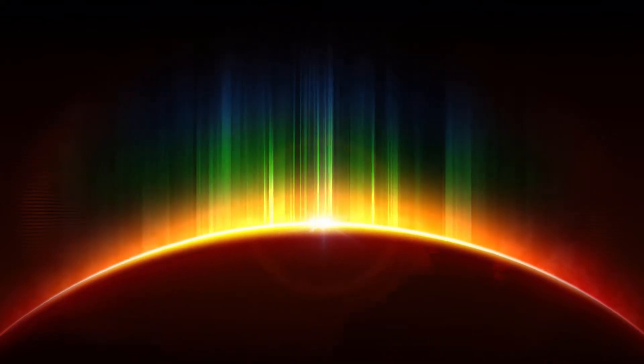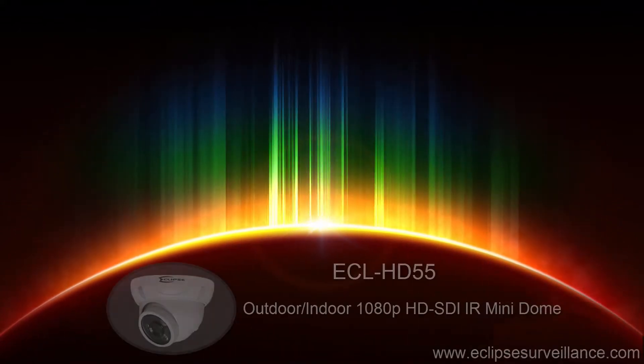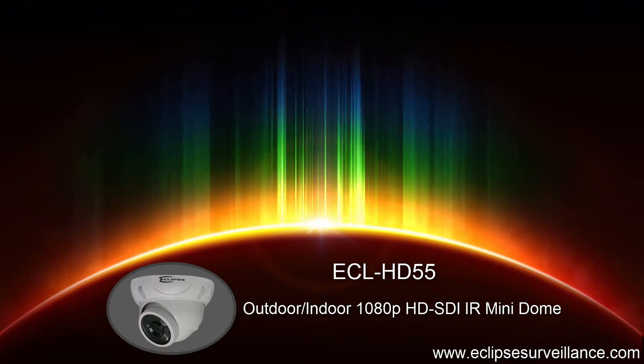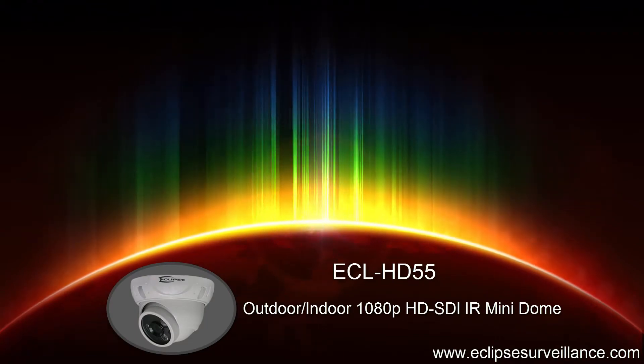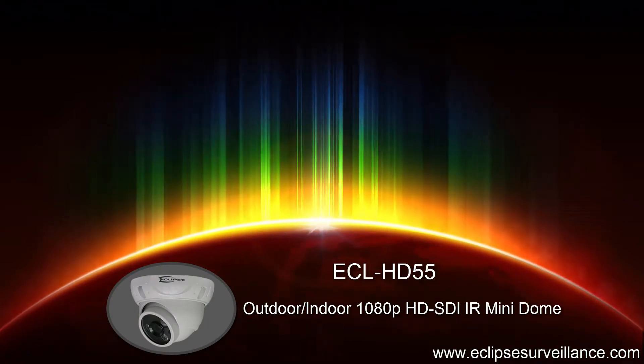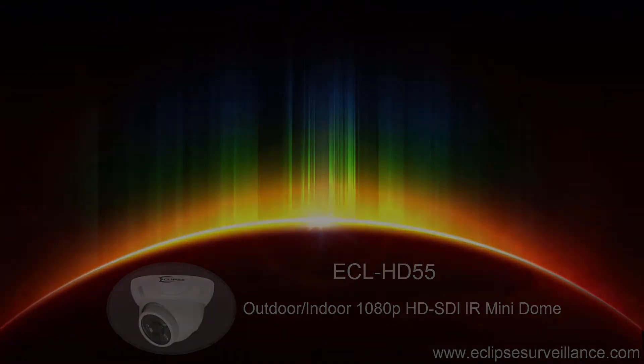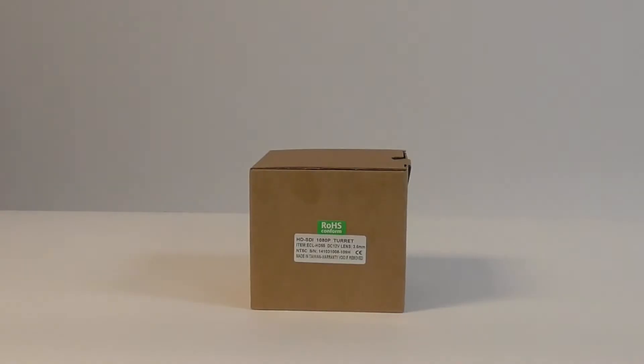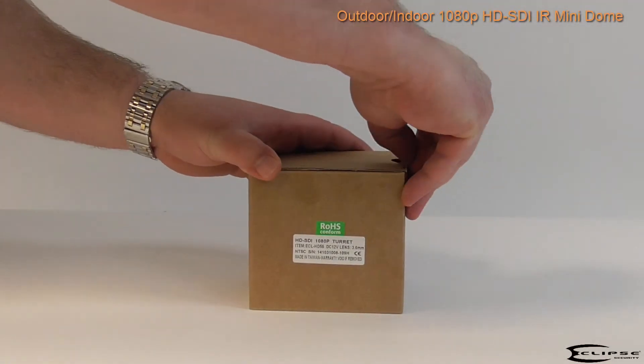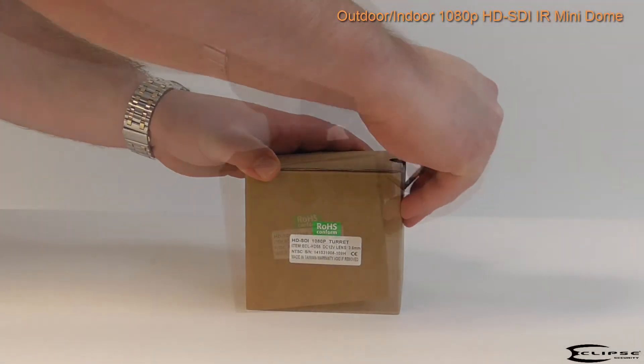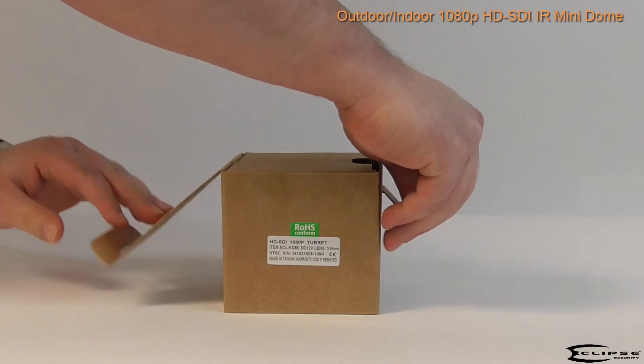Welcome to EclipseSurveillance.com. This is an outdoor indoor 2 megapixel HD-SDI infrared mini dome camera.